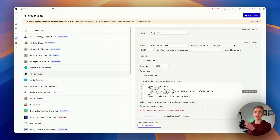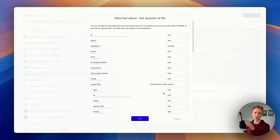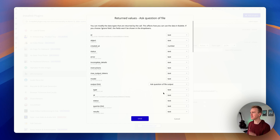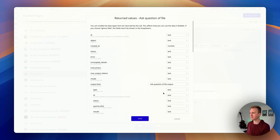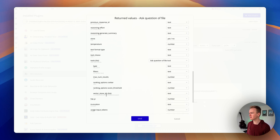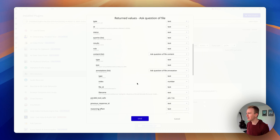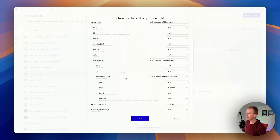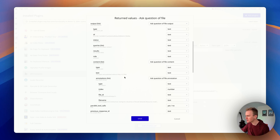Bubble doesn't have streaming yet — they've said it's planned for release at the end of March in their most recent community update. That's why there's a short delay: we wait until the whole response comes back. GPT-4o is one of their flagship models, so there is a slight delay in processing. And here's what we get — it even gives sources!